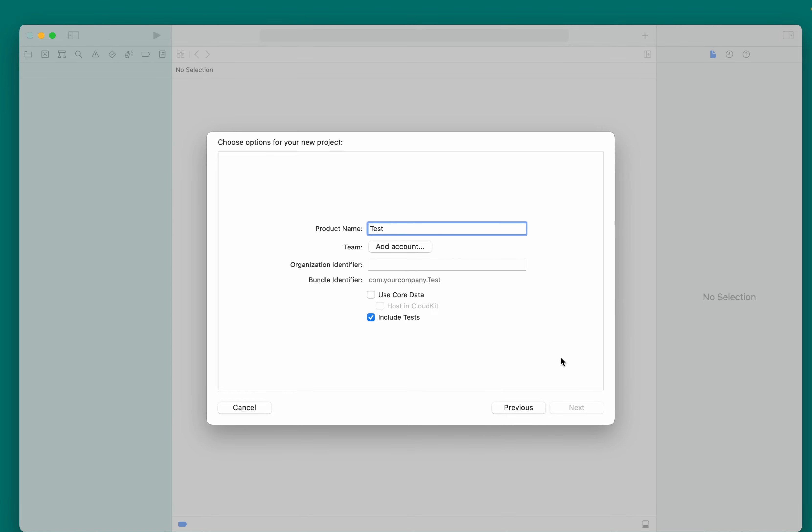Give your project name test. Give organization identifier as Imran Choush. I will give my own name, so you can also use your own name. Here, type Imran Choush. Now, we'll click on Next.